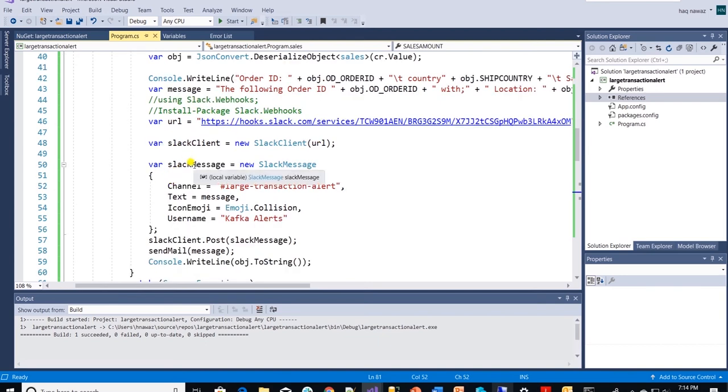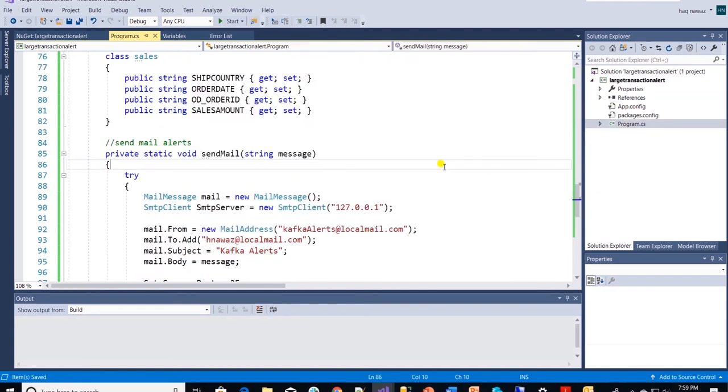Then we simply call the post method. We are also sending an email over SMTP with basic settings.